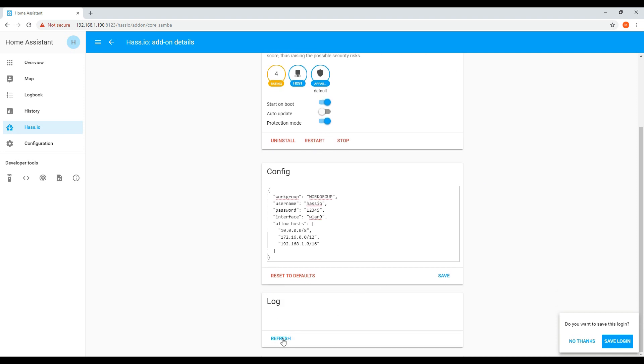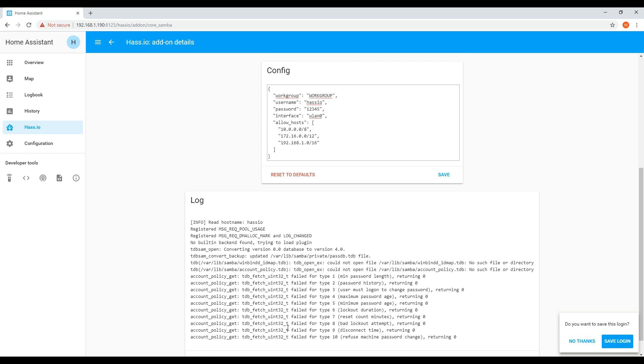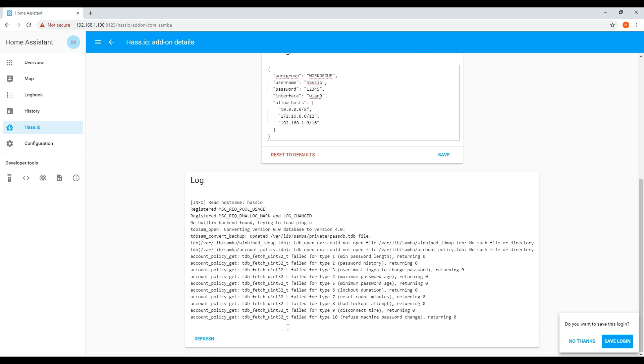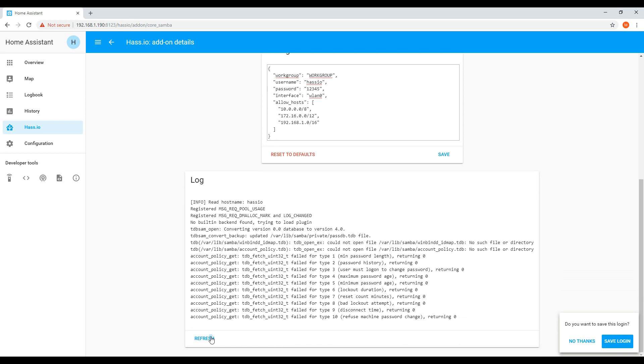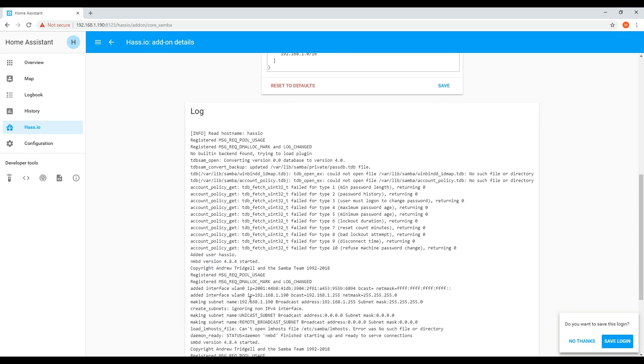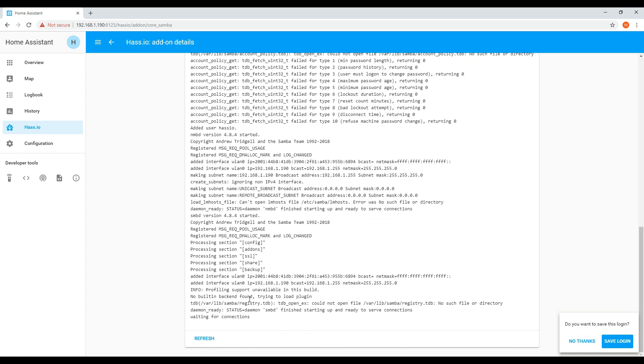If you want to see if it's working, you can view the log at the bottom. And once it has been initialized, it will have the message waiting for connections.